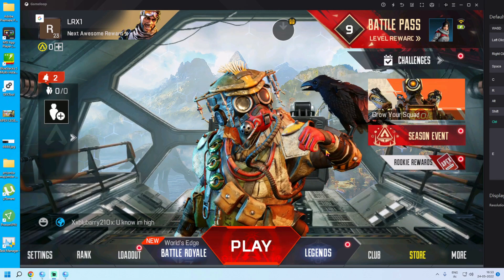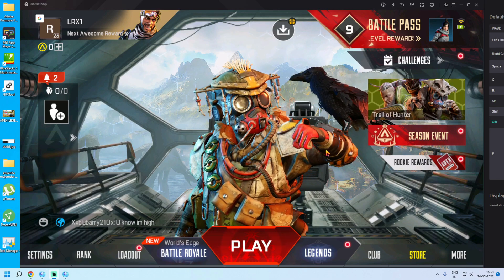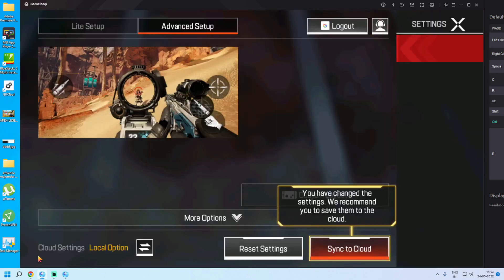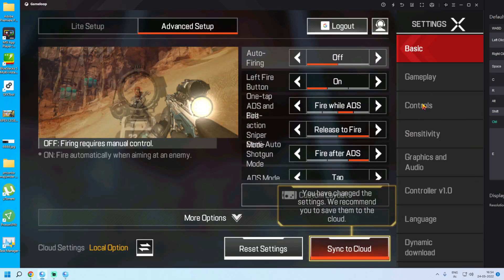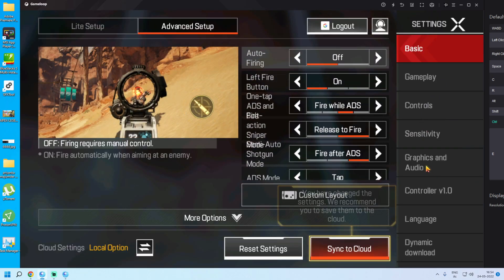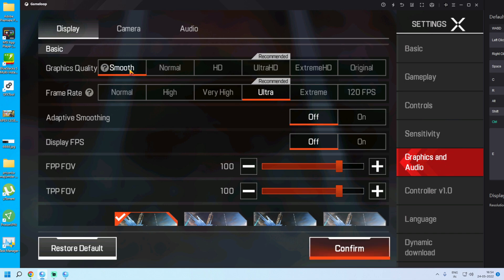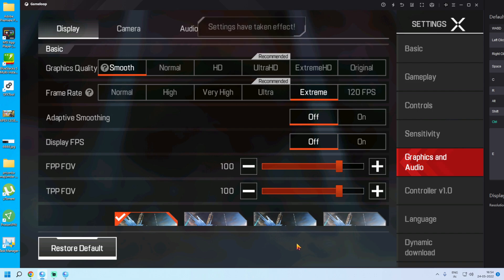Now let's check the in-game settings. Go to Settings, then Graphics and Audio. Ultra HD and Ultra quality are recommended. I will set it to Smooth graphics and Extreme frame rate — Extreme means 90 FPS. Confirm your settings.